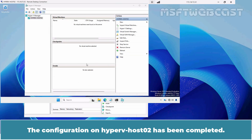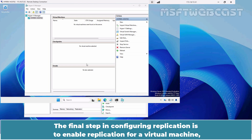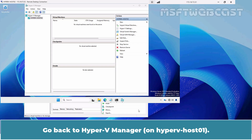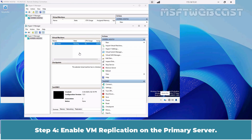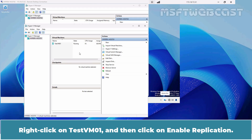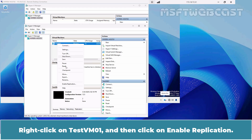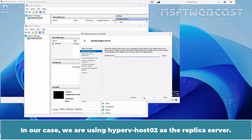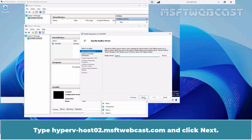The final step in configuring replication is to enable replication for a virtual machine, which should be done on the primary server. Go back to Hyper-V Manager. Step 4: Enable VM replication on the primary server. In our lab, we want to replicate the virtual machine from Hyper-V Host 01 to Hyper-V Host 02. Right-click on Test VM 01 and then click on Enable Replication. Click Next to continue. Enter the name of your replica server — in our case, we are using Hyper-V Host 02 as the replica server. Type hypervhost02.msftwebcast.com and click Next.